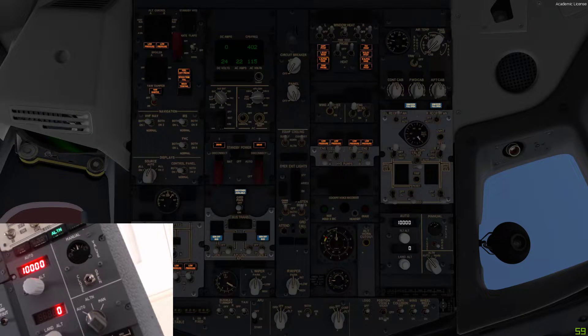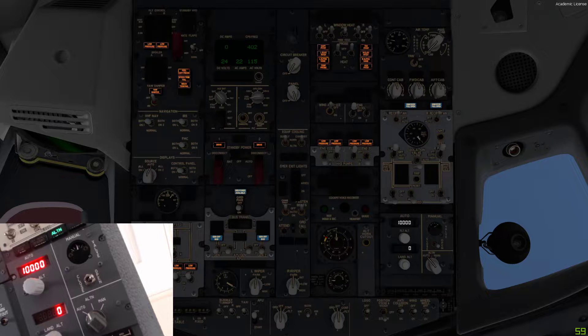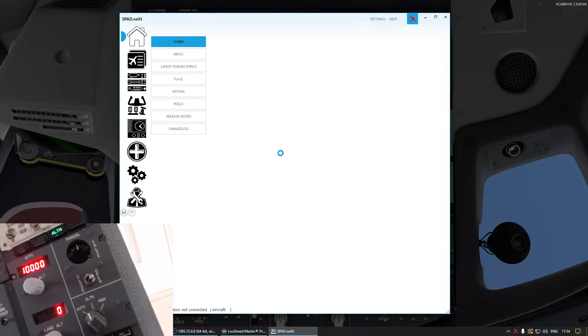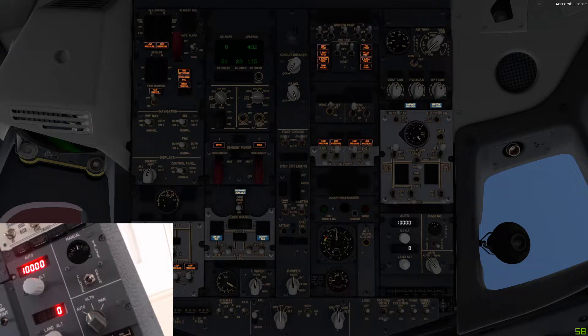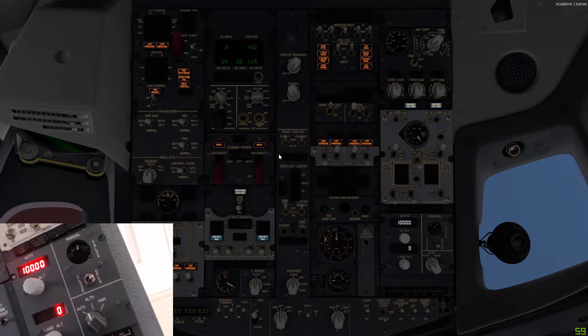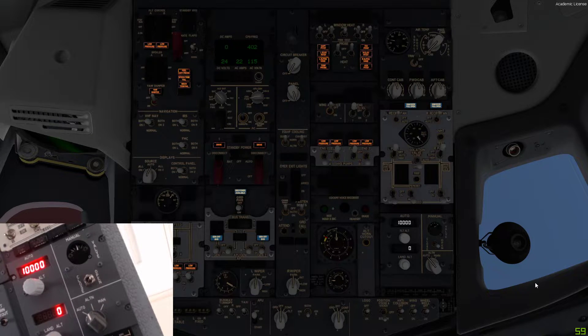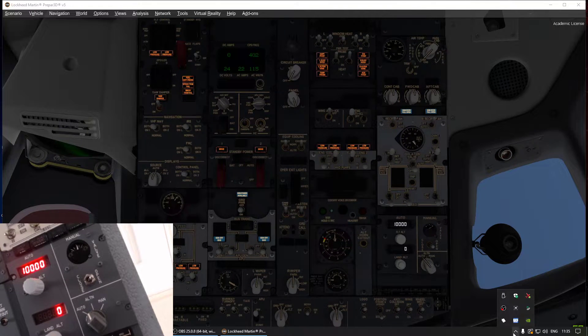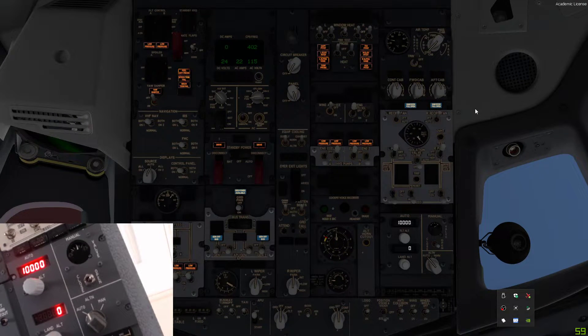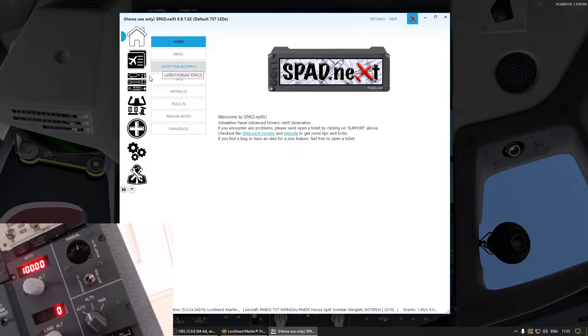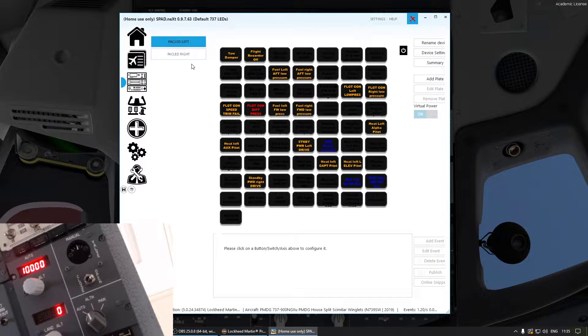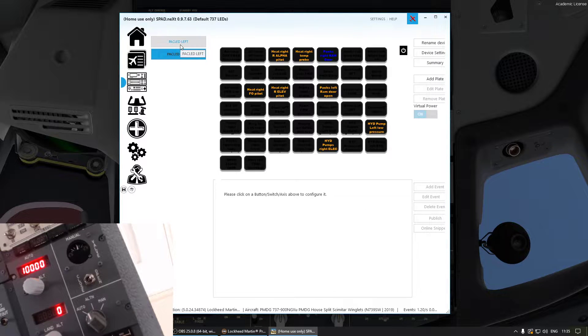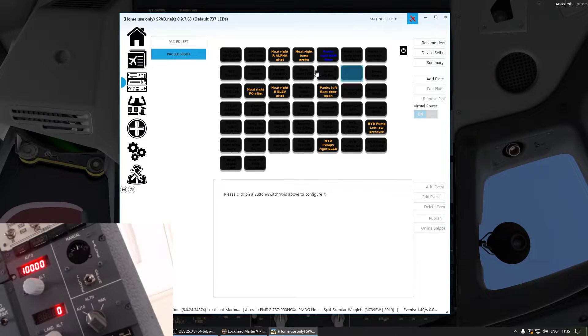Right, we can just close that and what I'm doing is opening SPAD.next. I'm running this in Lockheed Martin's Prepar3D Volume 5 with the PMDG 737 NG XU. Let me open SPAD.next. There we go. Right, and here under panels you should have your PAC LED cards. So for my overhead I use two cards, have them labeled as left and right, and then you can see the different plates I already programmed.